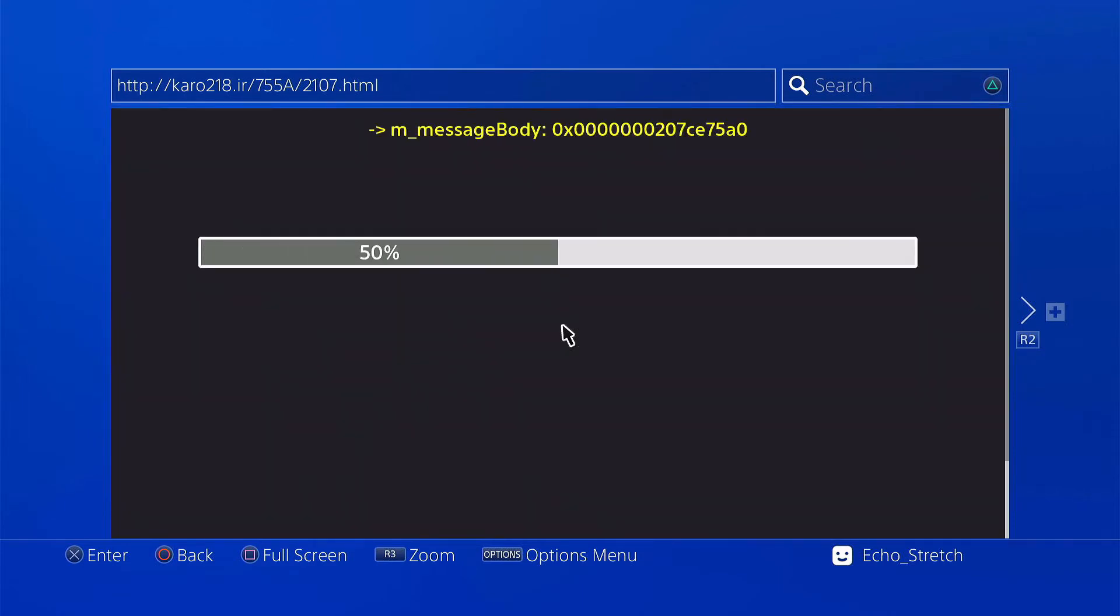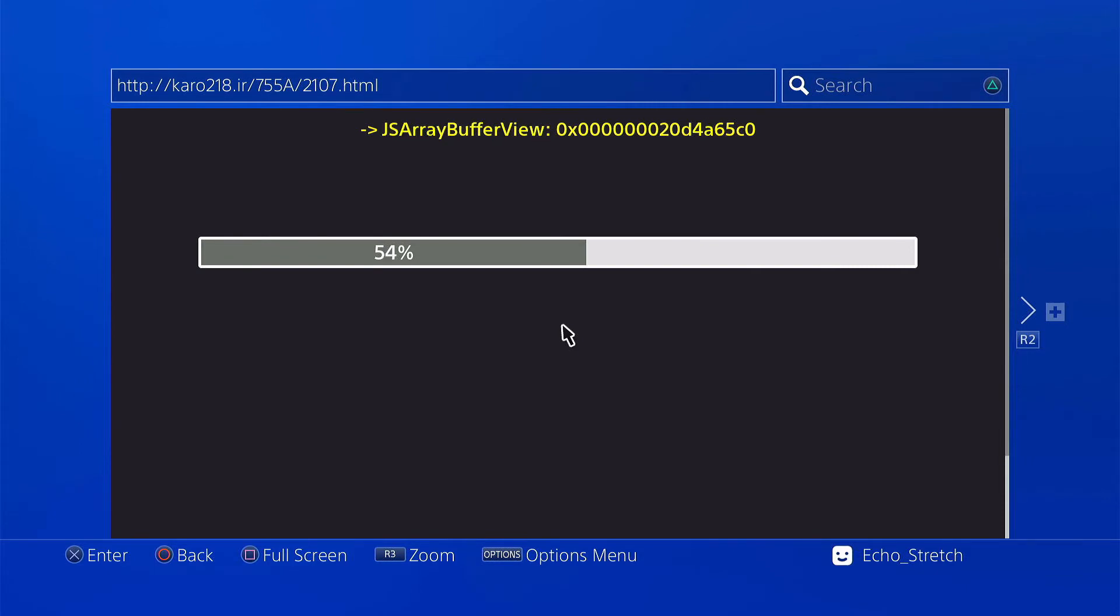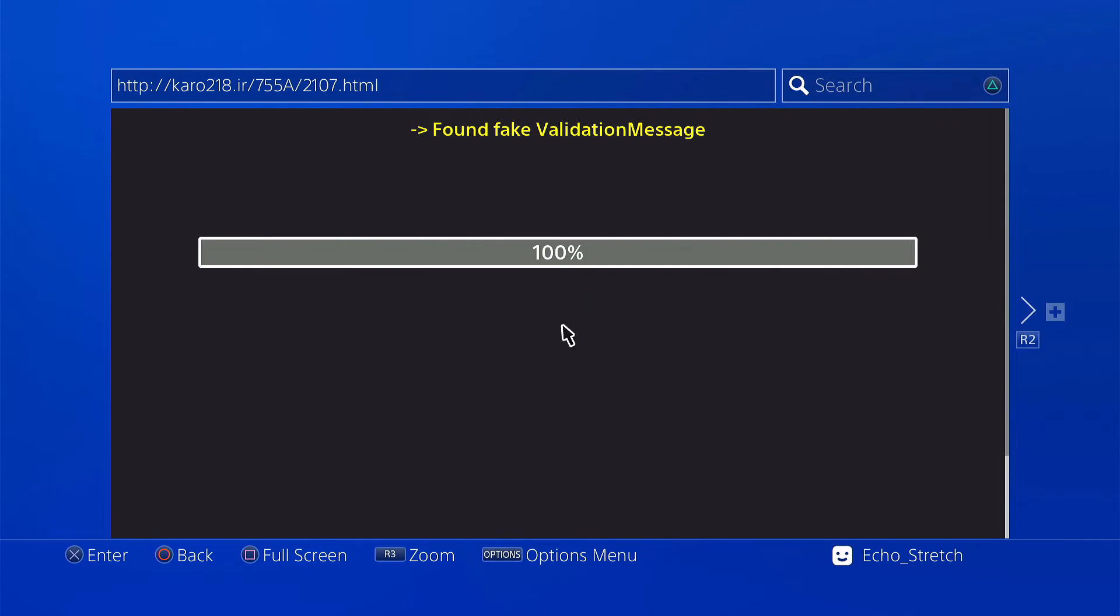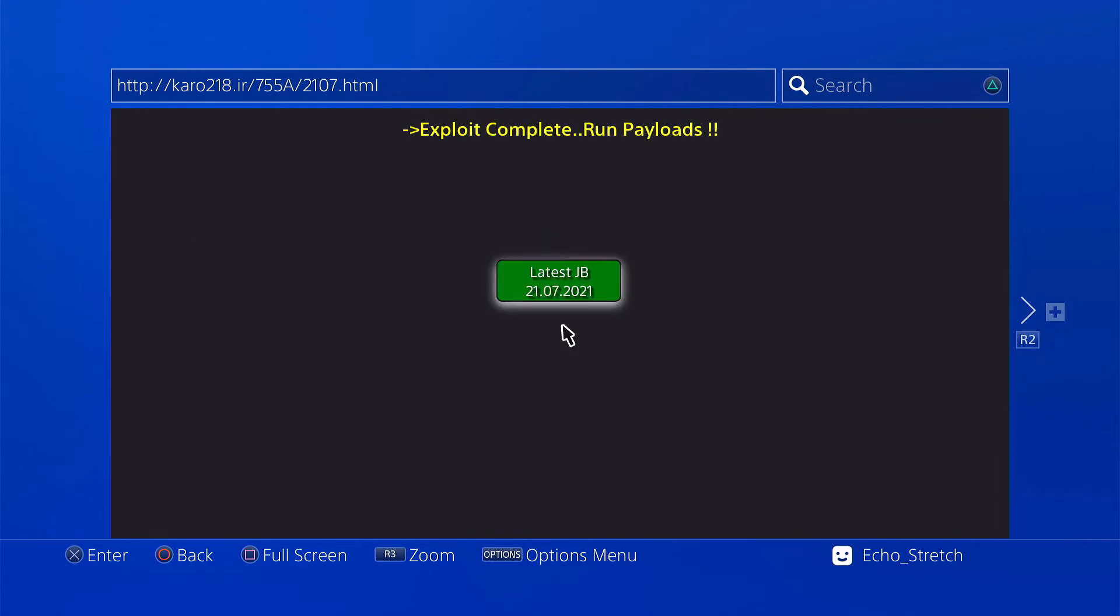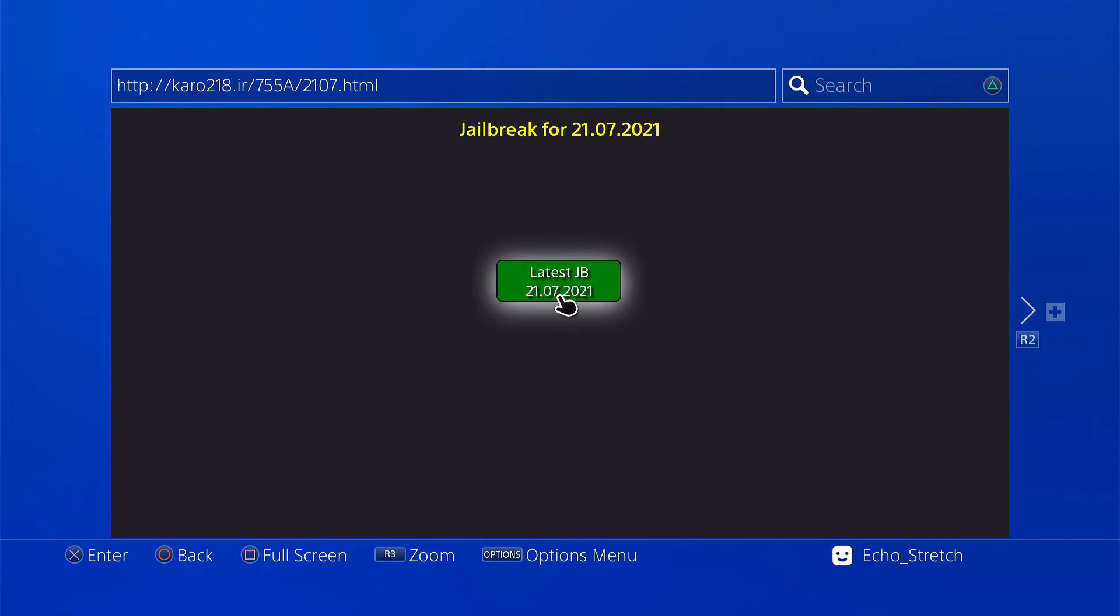Okay, and we're going in now so we'll just give it a few seconds here and the remaining should come up. There we go, 100%. Okay, and we'll go with the latest jailbreak that's here which is July 21st, 2021. Go ahead and select that.